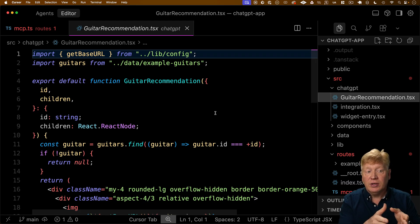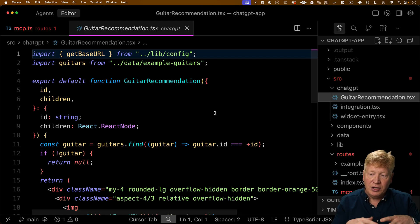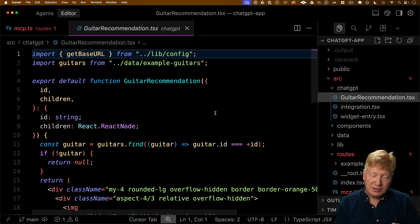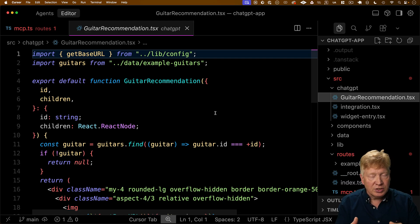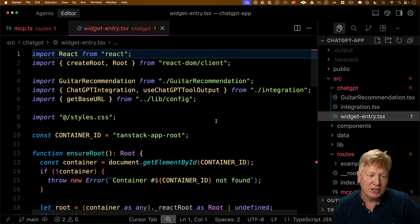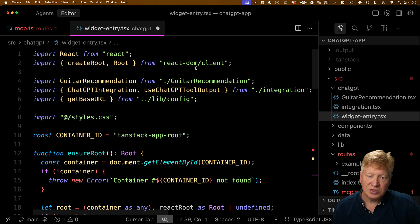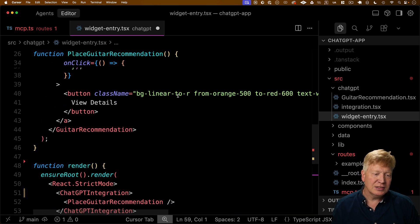So what we're going to do is we're actually going to create another entry point for Vite to go and build essentially another react app. And that's called the widget entry over here. So here we have our widget entry. That widget entry just uses the good old react DOM client. Down here in the render function, where it then renders our place guitar recommendation.